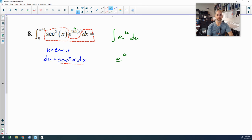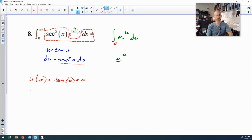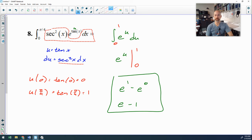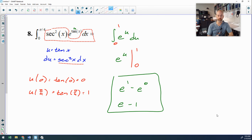It's a definite integral, so I'll convert my limits. My u value when x is 0 is tangent of 0, which is 0. My u value at pi over 4 is tangent of pi over 4, which is 1. Plugging in 0 and 1: my final answer is e to the first minus e to the 0. And e to the 0 is 1, so the answer is e minus 1. You could also leave it as e to the tangent of pi over 4 minus e to the tangent of 0.